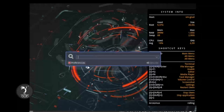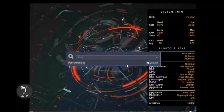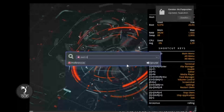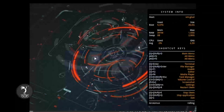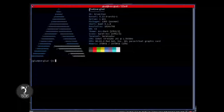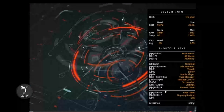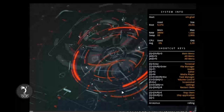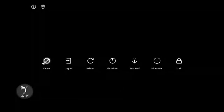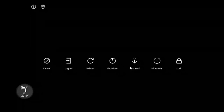Por ejemplo oprimiendo Alt+T2 tenemos el menú para arrancar algunas cosas. Y podemos hacer un Exit I3. En este caso podemos hacer varias cosas: abrir Terminator, por ejemplo, para tener una terminal. Aquí vemos que ya tenemos instalado ArcoLinux. Entonces podemos darle escape. Y acá nos dice que utilicemos Super+X para salir.